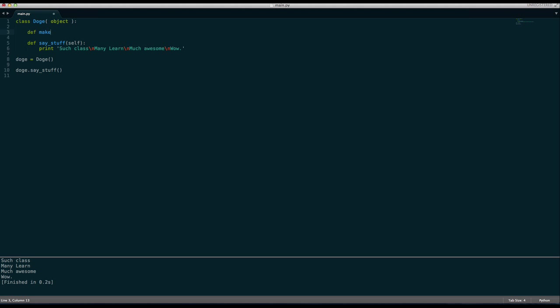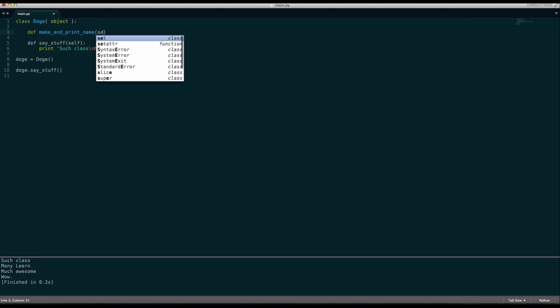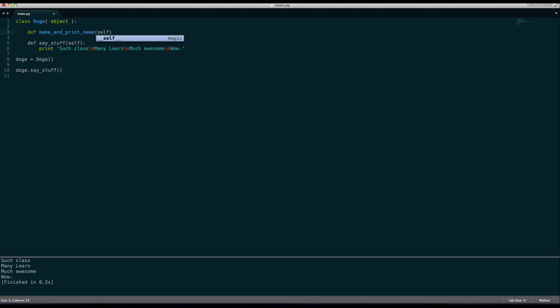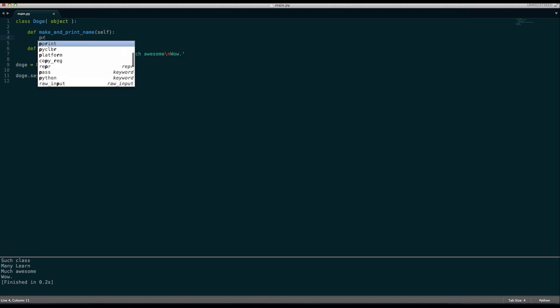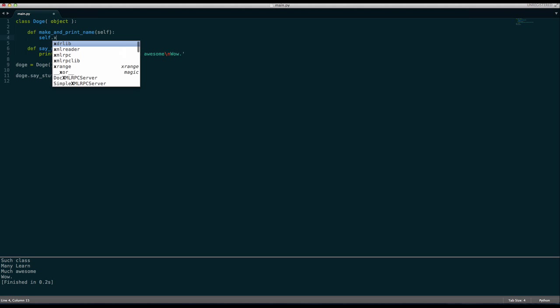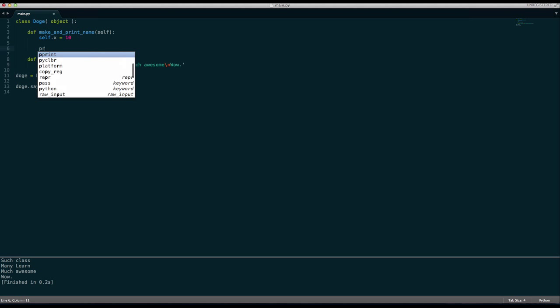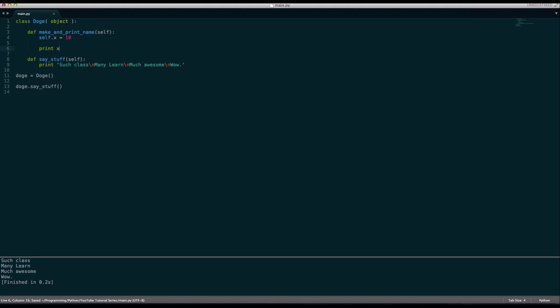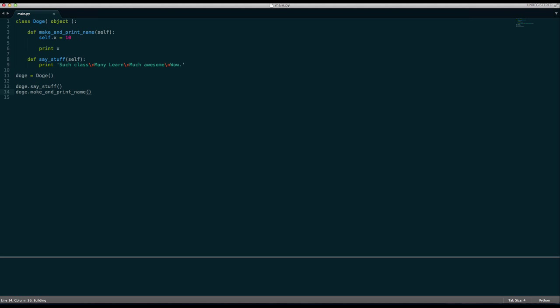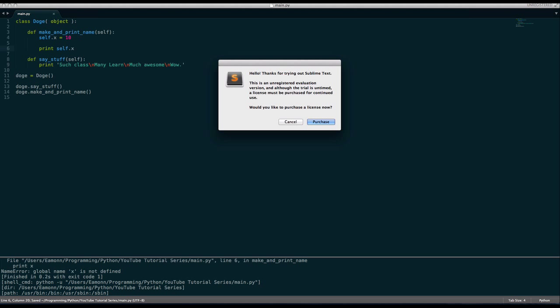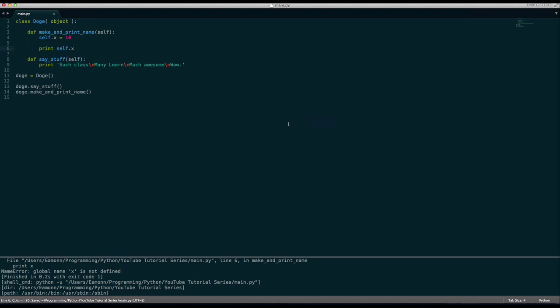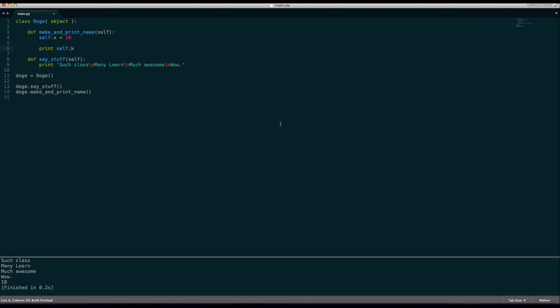What we can also say is we can say def make and print name self. I'll go over what self means in a second. We will say self.x equals 10, print x. We must say Doge.make and print name. Global name x is not defined. Oh, self.x. And then here it says 10.